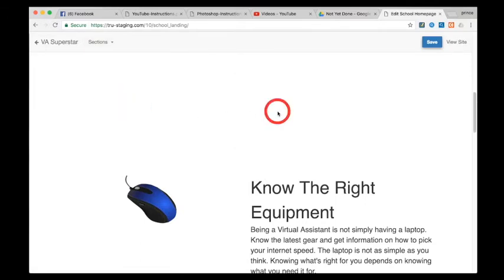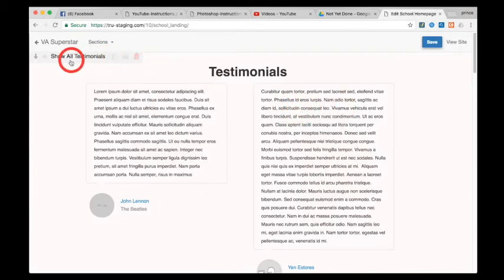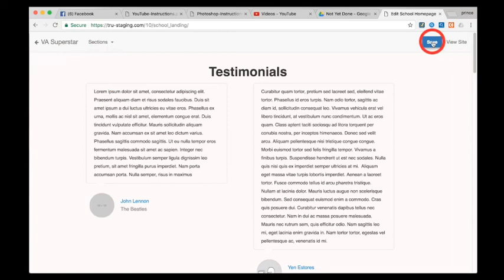A testimonial section will be added. Feel free to move it, change its background, or delete it. Once you're done, click save.